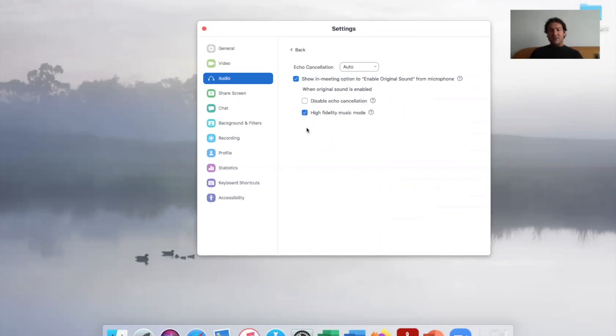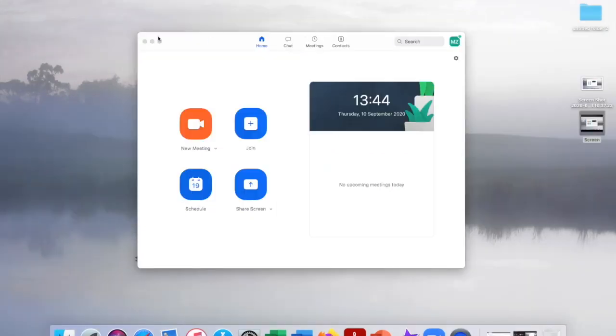The next one, if you have it, is to use stereo audio and check that. As I've said before, mine does not have that option. Those are all the settings you need, so come out of that and then start your meeting.